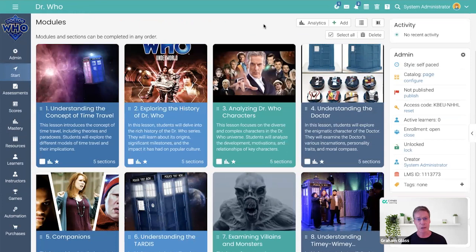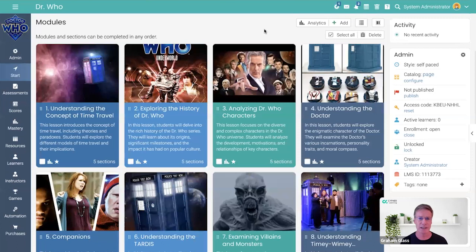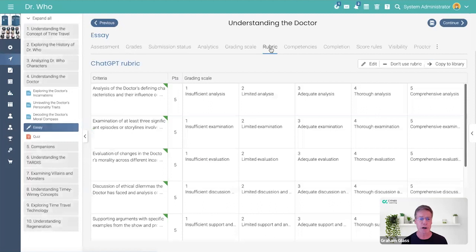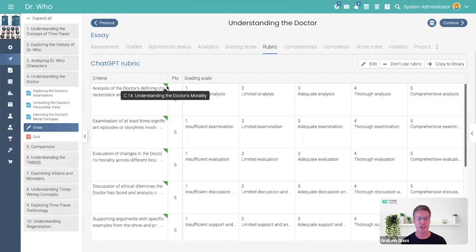Now, if you're into competency-based learning, not only do you want to tag the content, but you want to tag the assessment. Let's go into Understanding the Doctor. Here's an essay assignment that was automatically generated, and here is the rubric that was automatically generated for scoring the student's submission. Each rubric criteria is automatically aligned to the competency that it is scoring. As you go through the course and as you are assessed, it's able to pinpoint exactly which concepts you're getting, which ones you're not getting, and that way we can fine-tune the feedback that we give to the student.